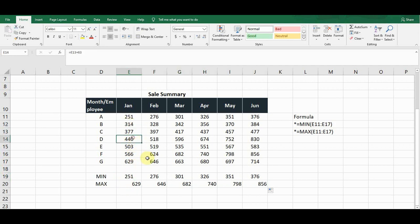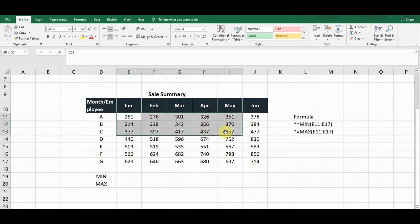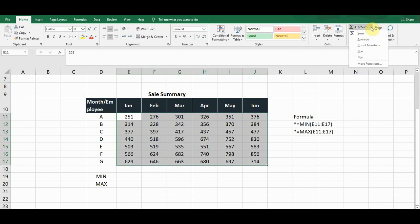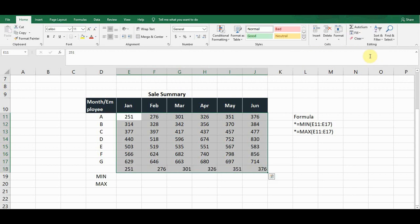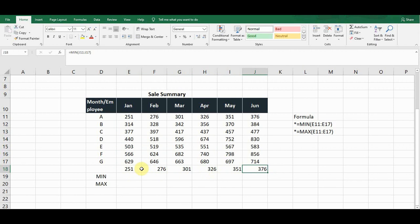Now I'll show how to calculate minimum and maximum values without a formula. I'm deleting these values. Select all this data, go to the Home section — there is an AutoSum button. Click on it, and on the second-to-last option you'll see the MIN function. Click on it and it gives the minimum value — the lowest value — in each column for each month, without typing any formula.